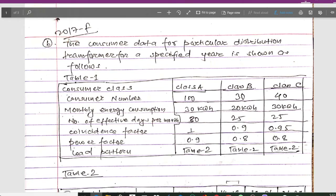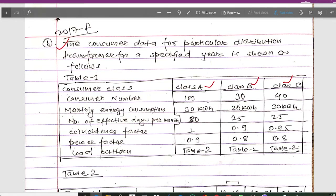The question gives consumer data for a particular distribution transformer for a specified year. We have three consumer classes: class A, class B, and class C. The respective consumer numbers are 100, 30, and 40. Monthly energy consumption for class A is 30 kWh, for class B is 20 kWh, and the number of effective days per month for each class is 30, 25, and 25.